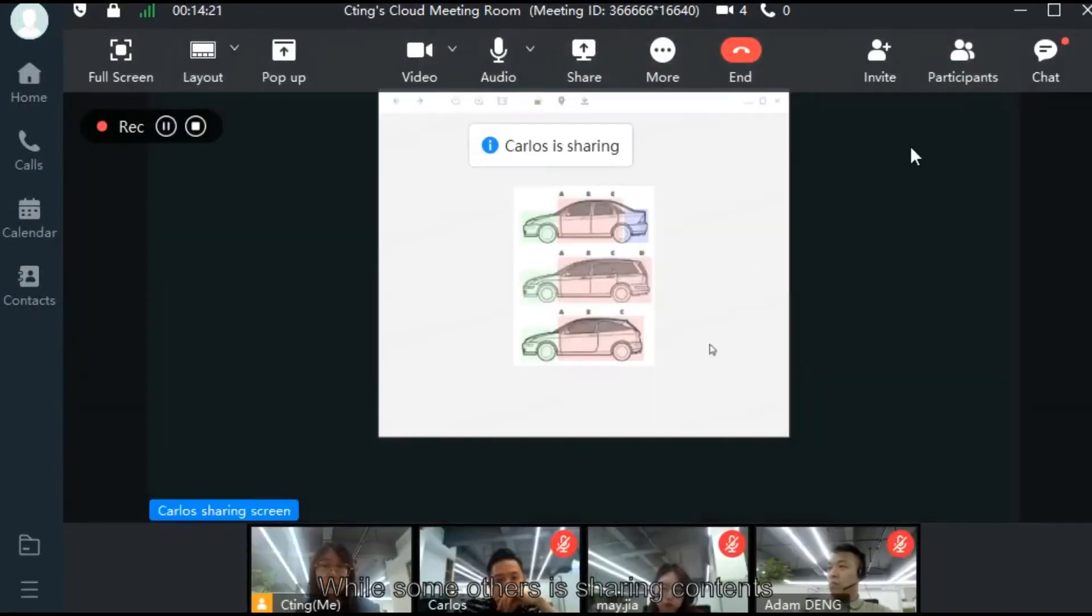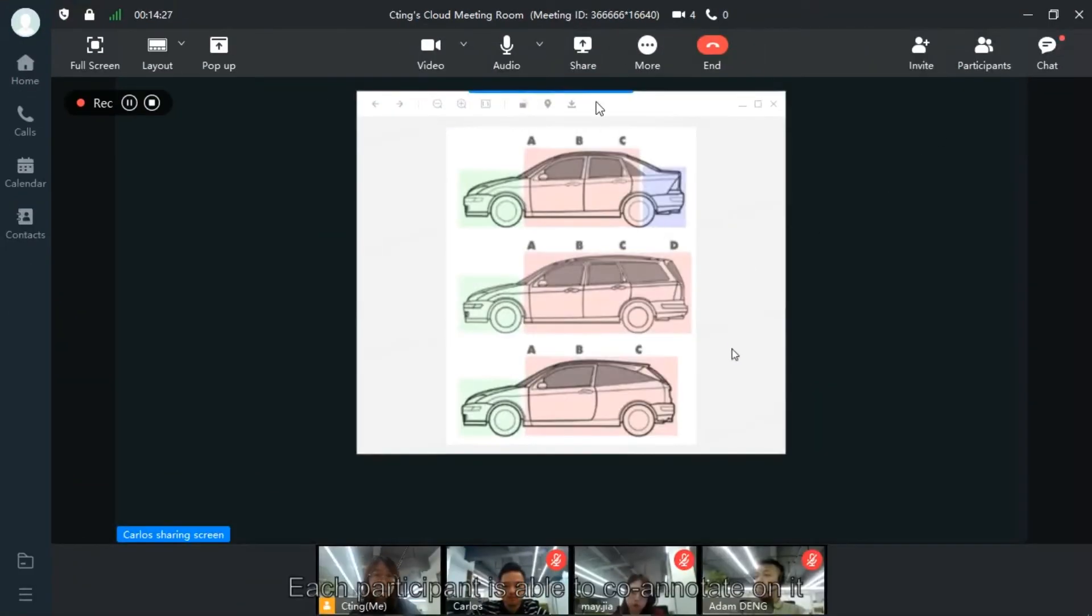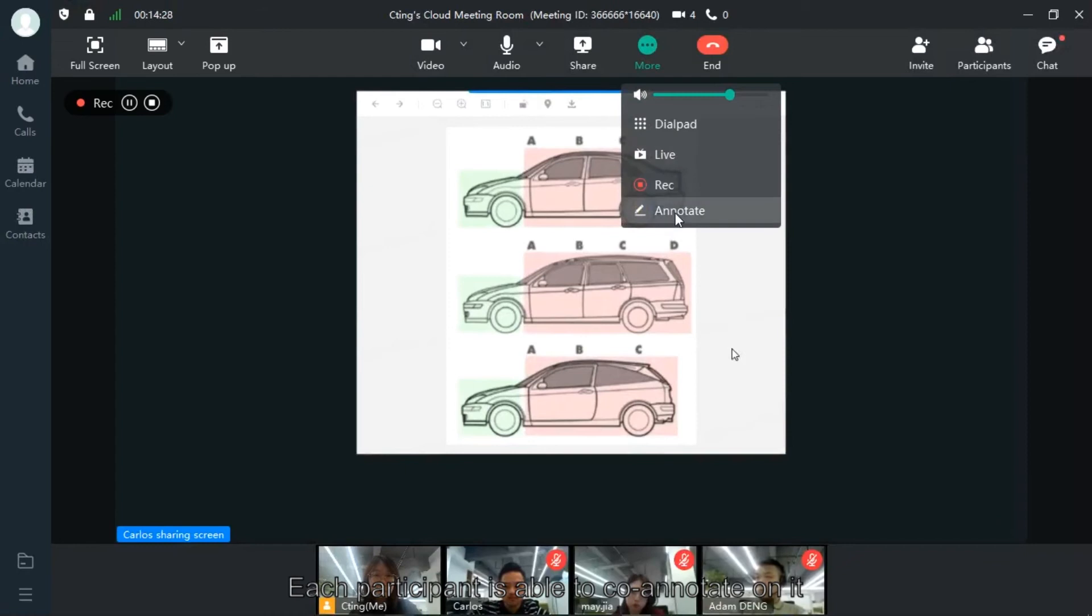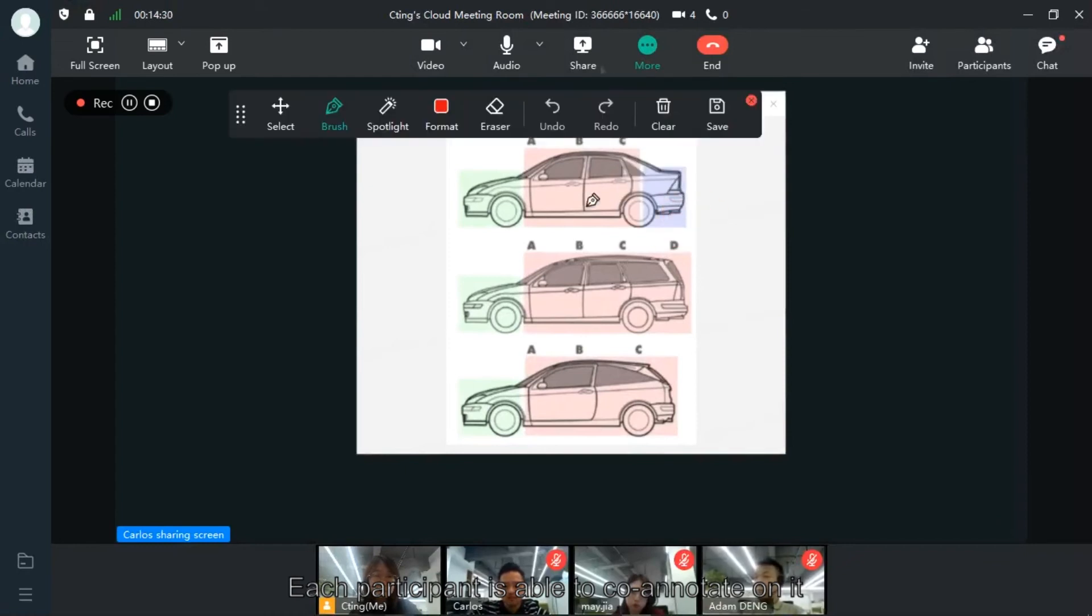While some others are sharing contents, each participant is able to co-annotate on it.